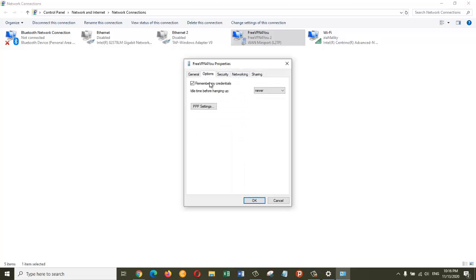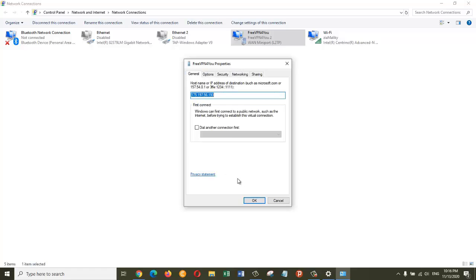So that's how you can connect to the free VPN using Windows 10.